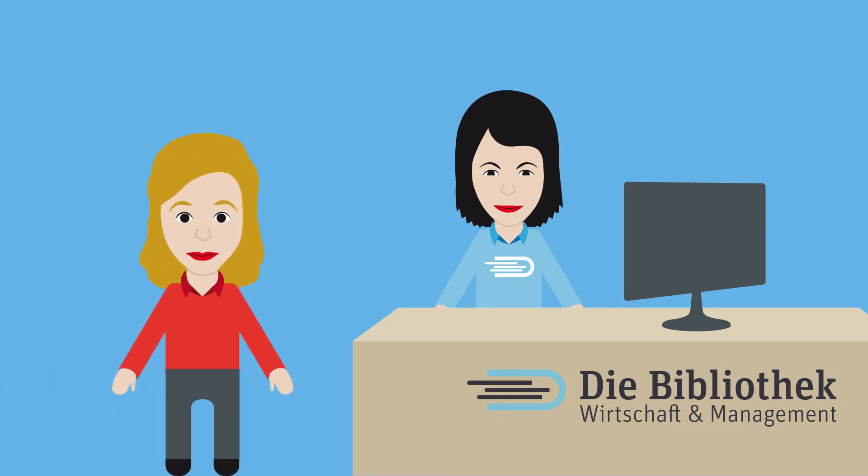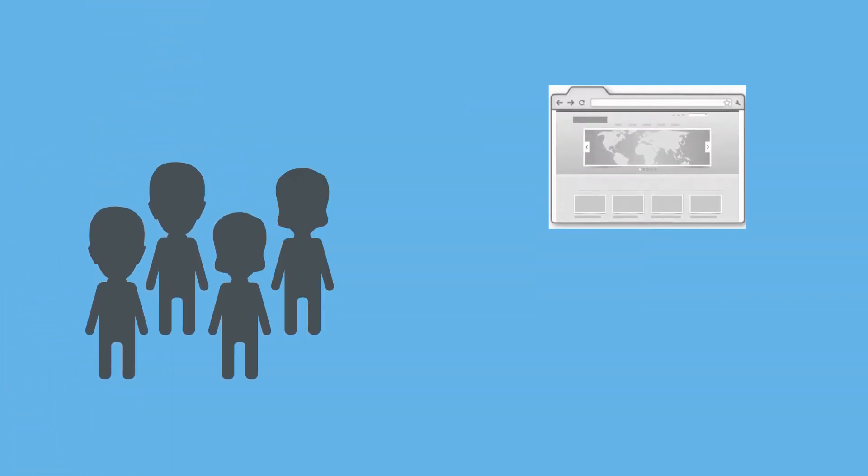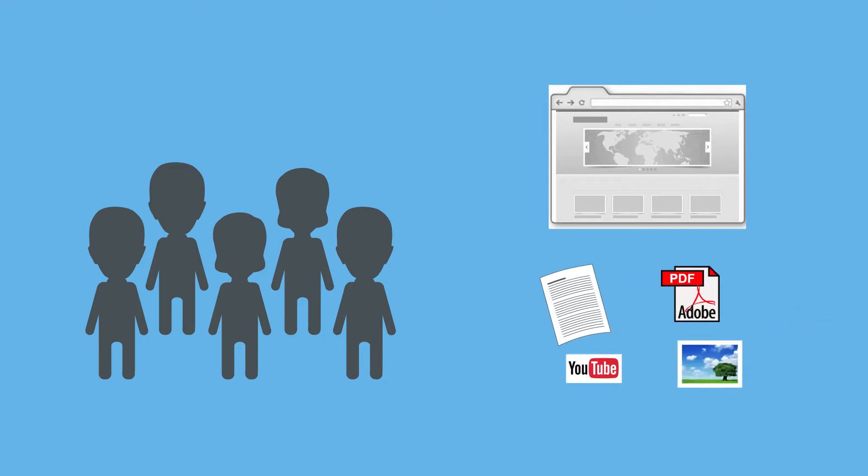Miss Müller is familiar with the problem. Anybody can upload information onto the internet. This is why the internet is a huge pool of sources that are very different in terms of content and quality.